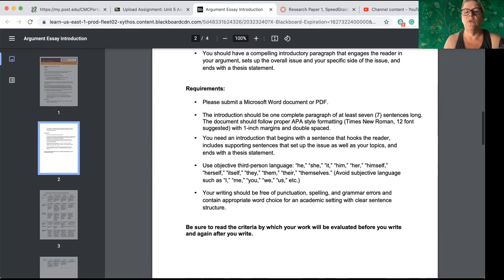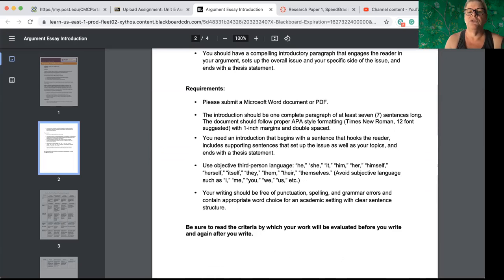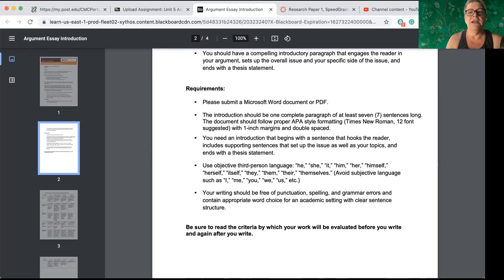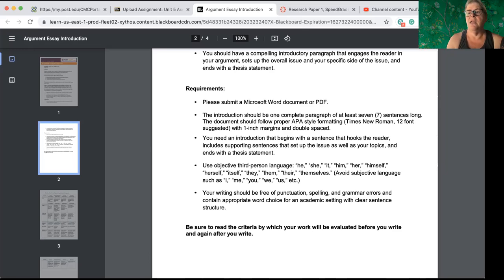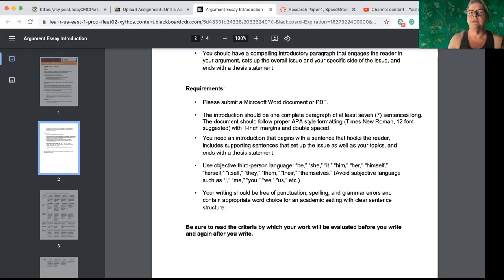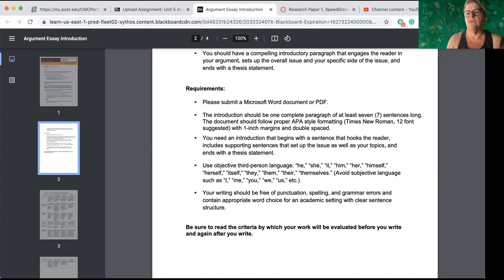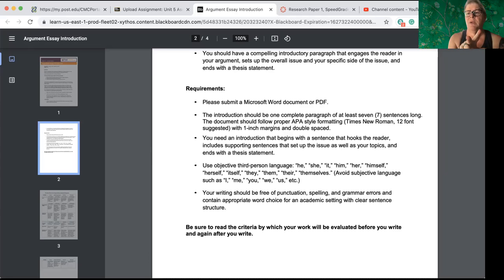Notice under the requirements, this is going to be a Word document or a PDF, just like we've done before. Your introductory paragraph should have at least seven sentences. The document should follow APA style, which means you will have a cover page. You will not necessarily have a references page unless you are already citing something in your first paragraph. If you do, if you have a quote or a paraphrase from a source, then go ahead and put a references page as well.